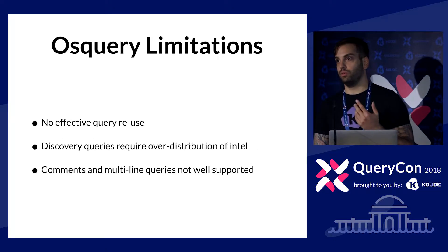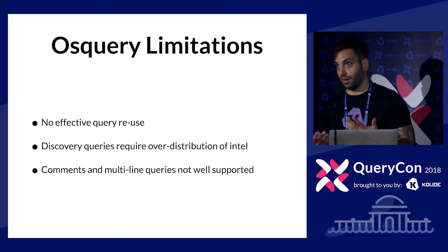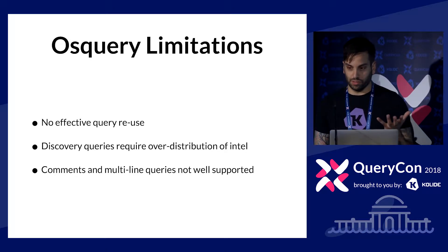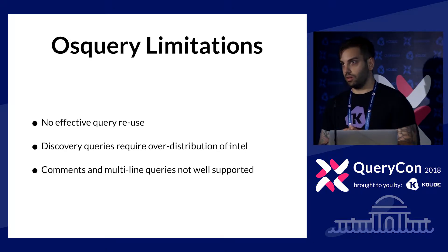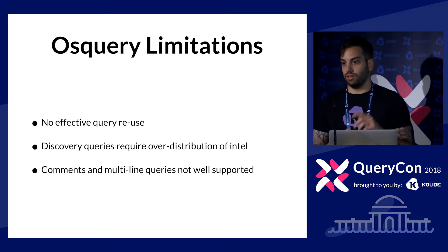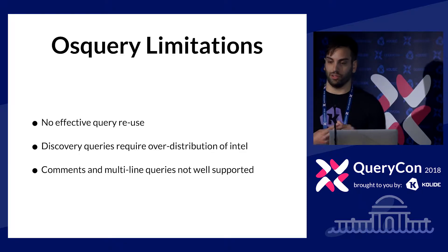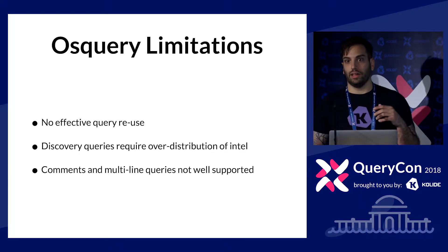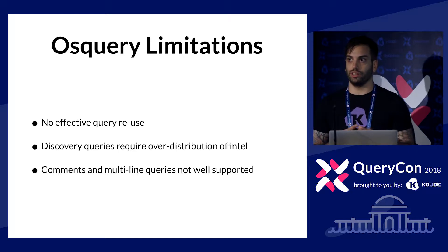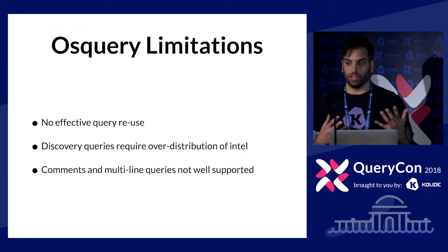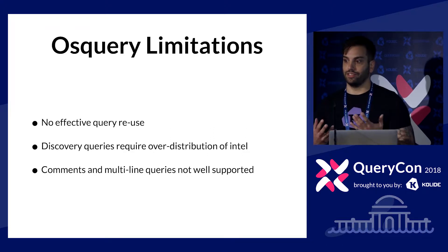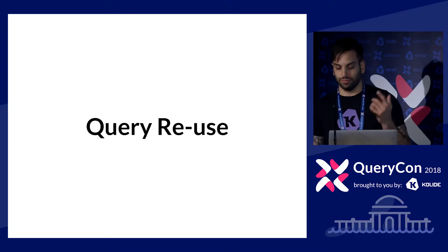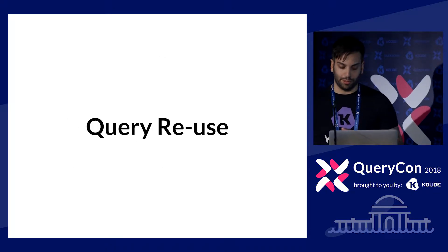I'm going to walk through three limitations that I perceive in the OS query configuration mechanisms right now. And those are query reuse across packs, discovery queries, the idea of discovery queries, and the idea of commenting your intel and commenting your configuration and adding extra context and having your configuration be an effective authoring experience.